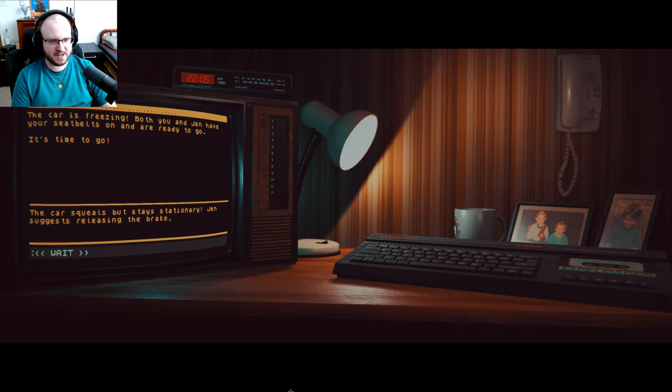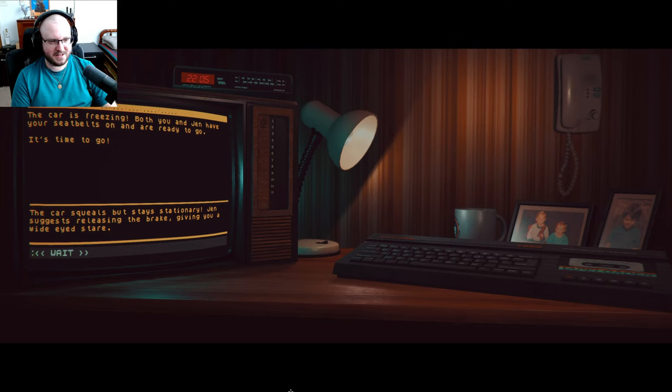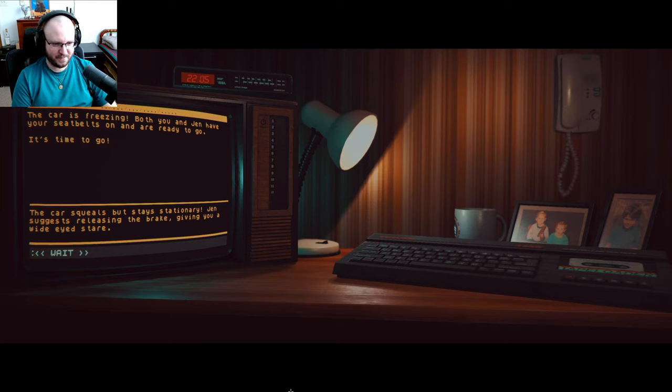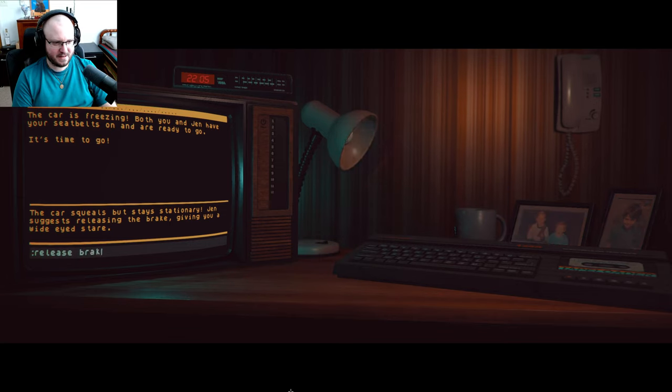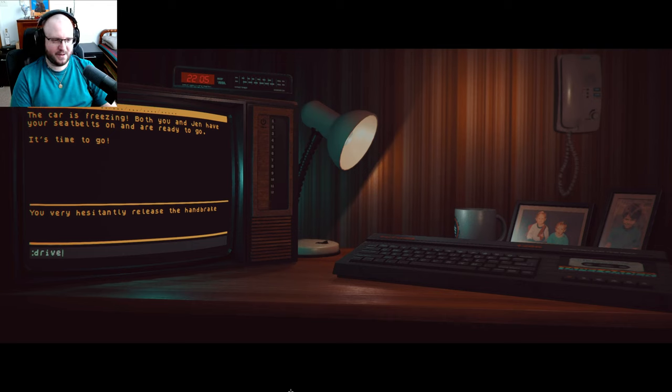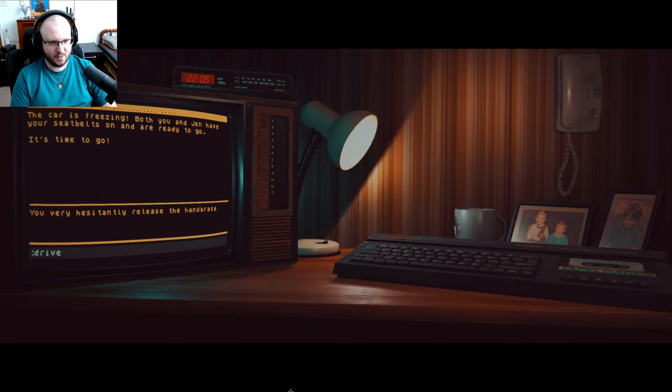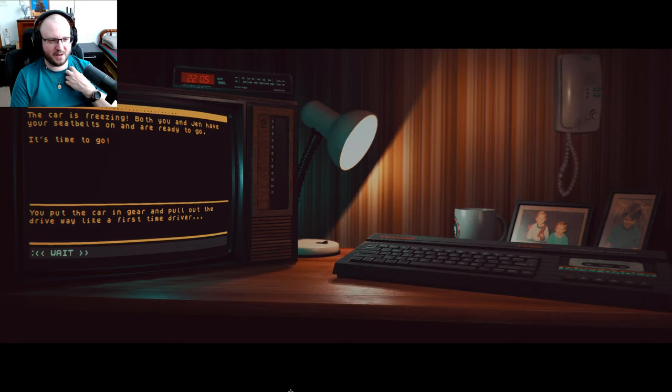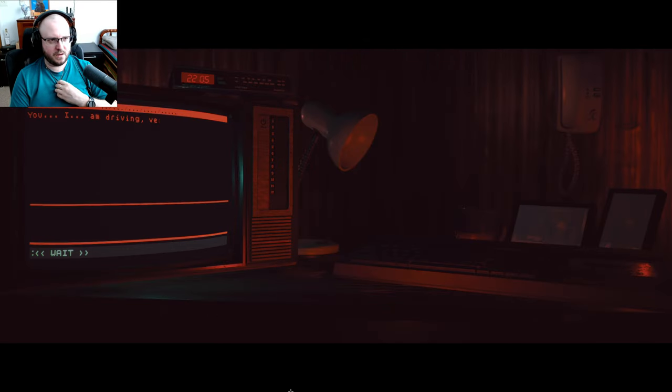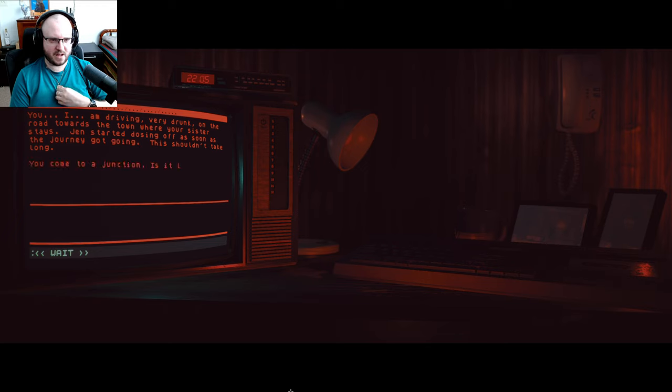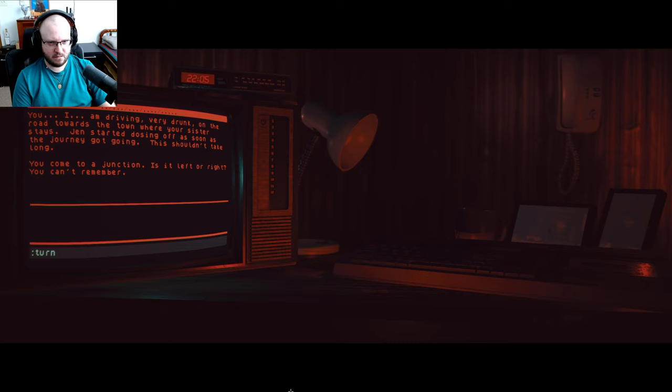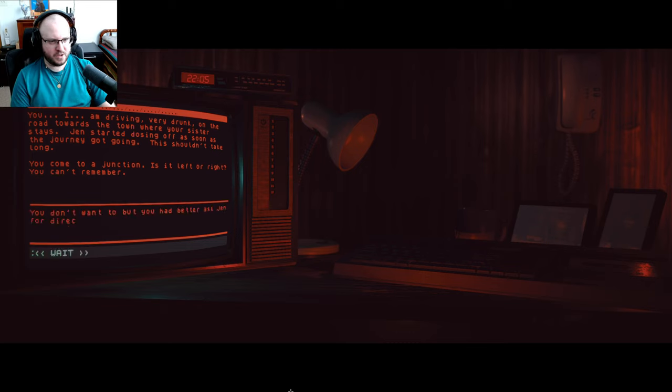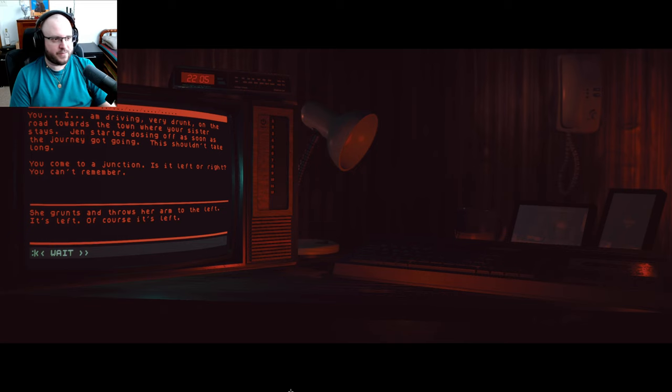You very hesitantly release the handbrake. Drive. Or do I need to do something else now? Vipers. You put the car into gear and pull out of the driveway like a first-time driver. You really... I am driving very drunk. On the road towards the town where your sister stays, Jen started dozing off as soon as the journey got going. This shouldn't take long. You come to a junction. Is it left or right? You can't remember. Turn... Left. You don't want to, but you better ask Jen for directions. Ask Jen. She grunts and throws her arm to the left. I was right, it's left. Of course it's left.